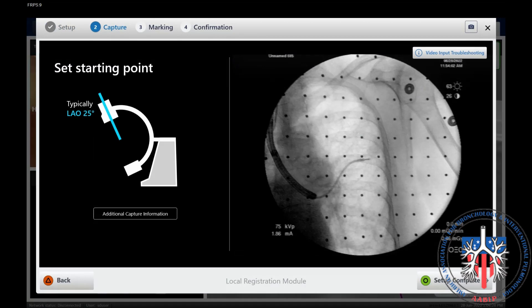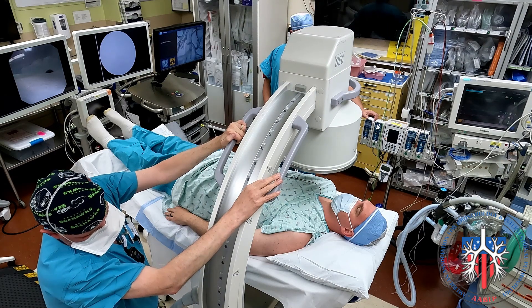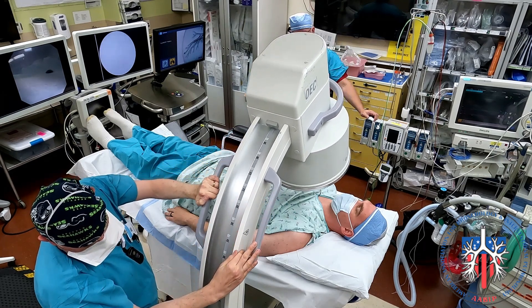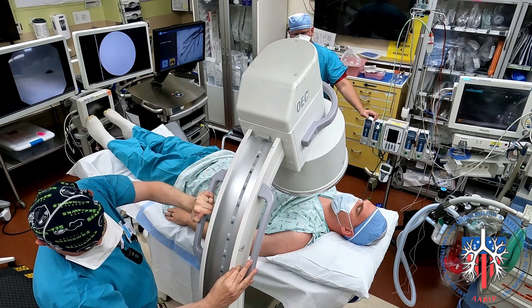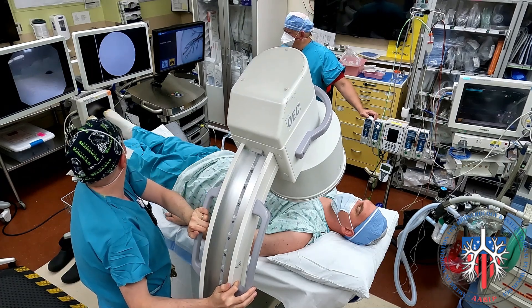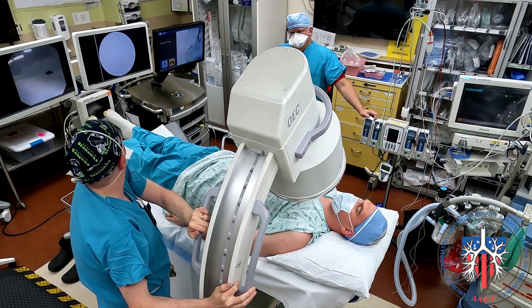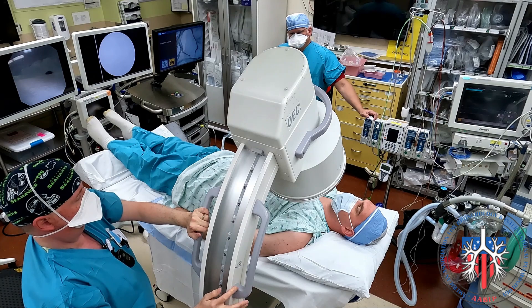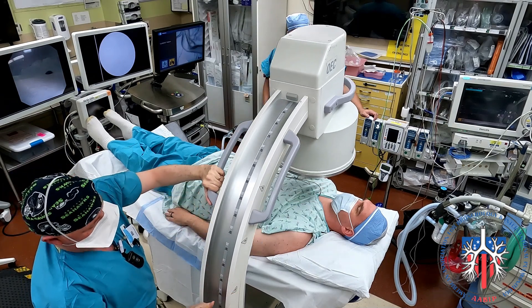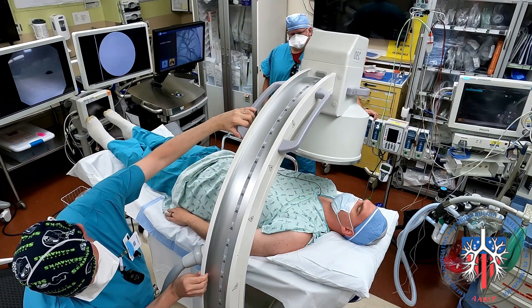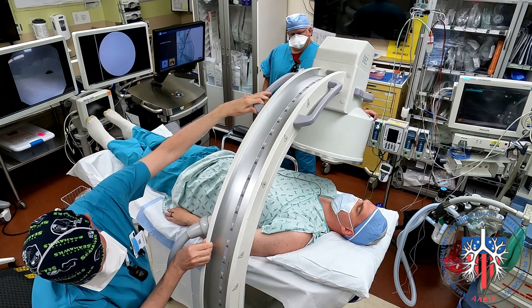At this point, we check our sweep to ensure there is no mechanical obstruction to the movement of the C-arm, starting first at LAO 25 degrees, and a test x-ray is obtained. We then proceed to RAO 25.